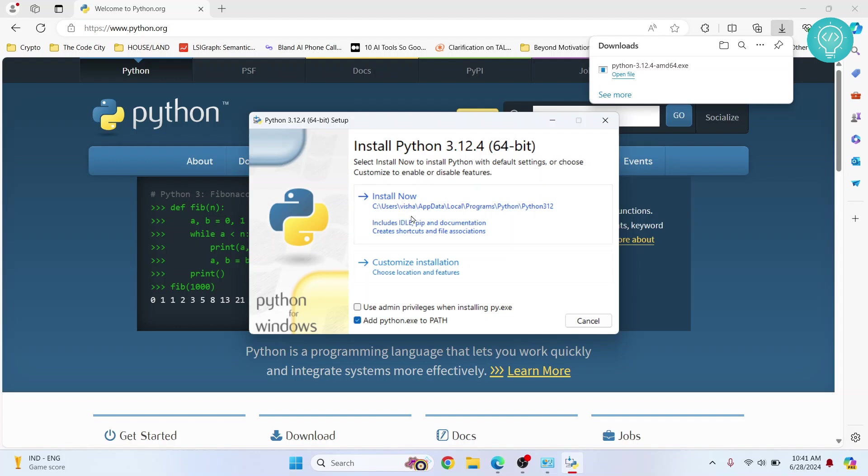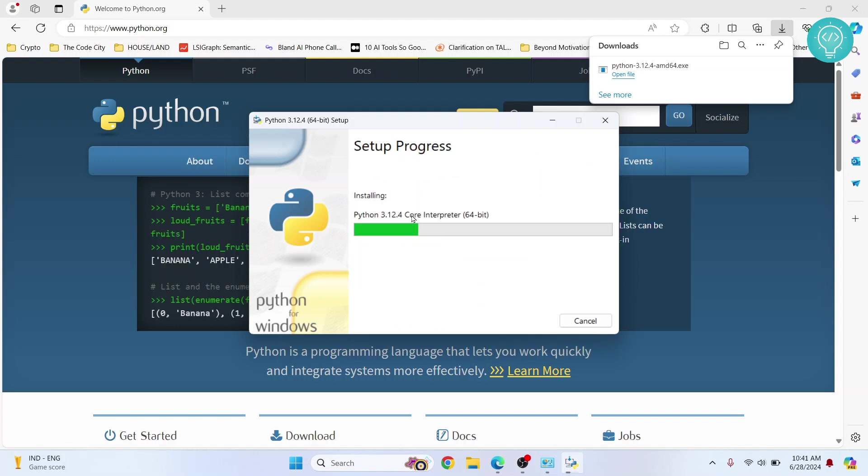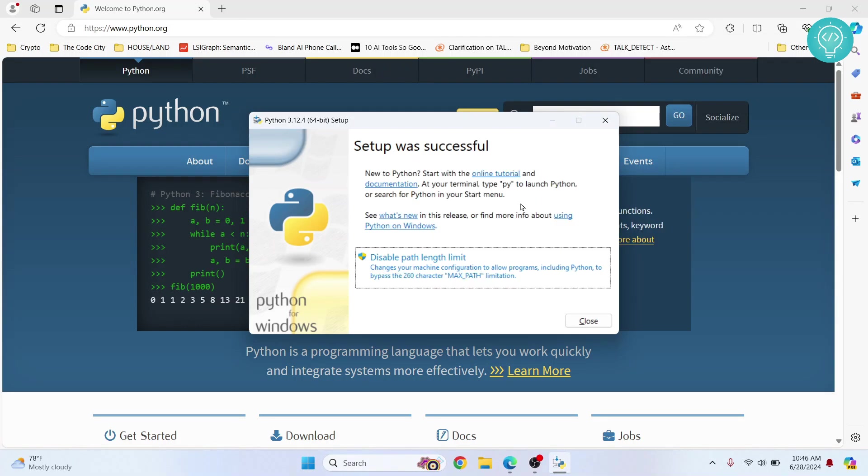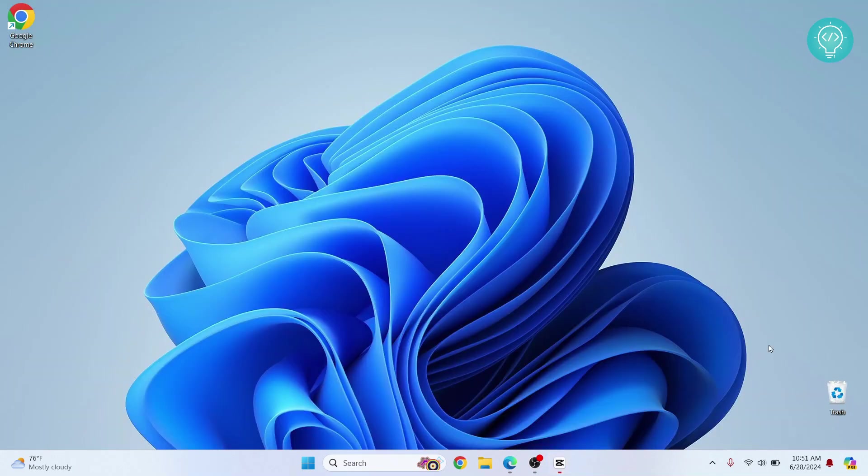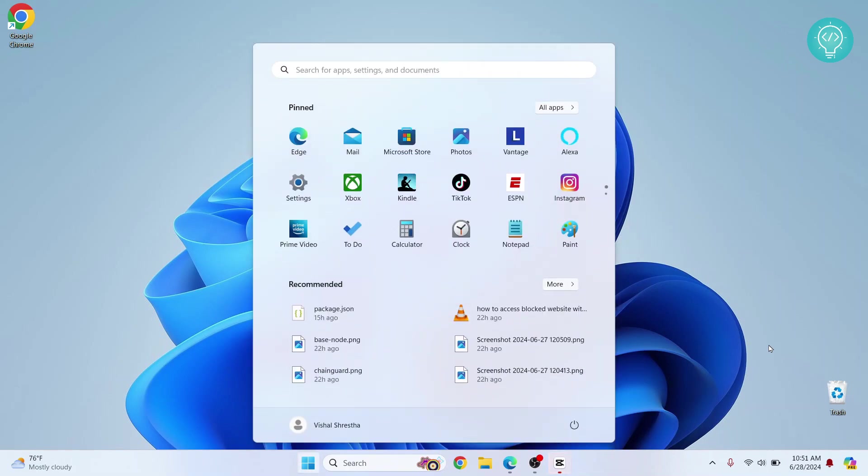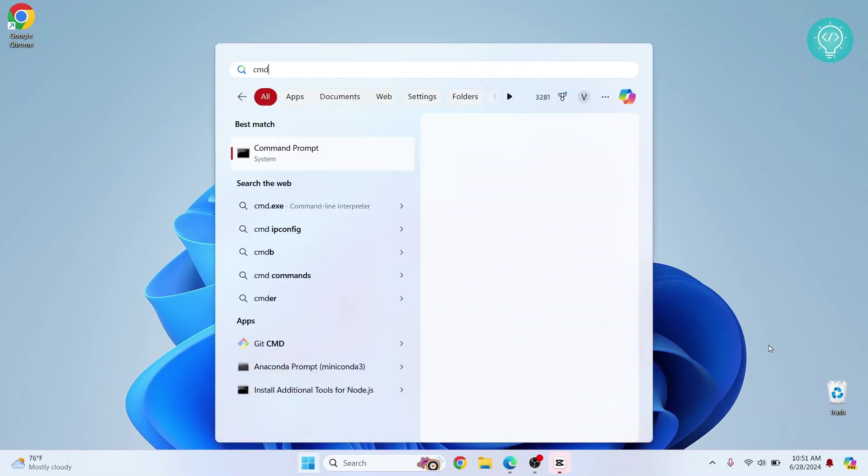After a while the setup will be successful. Now you can close everything. Now let's check if our Python is installed successfully. Press your Windows key and type cmd. The command prompt will show up.